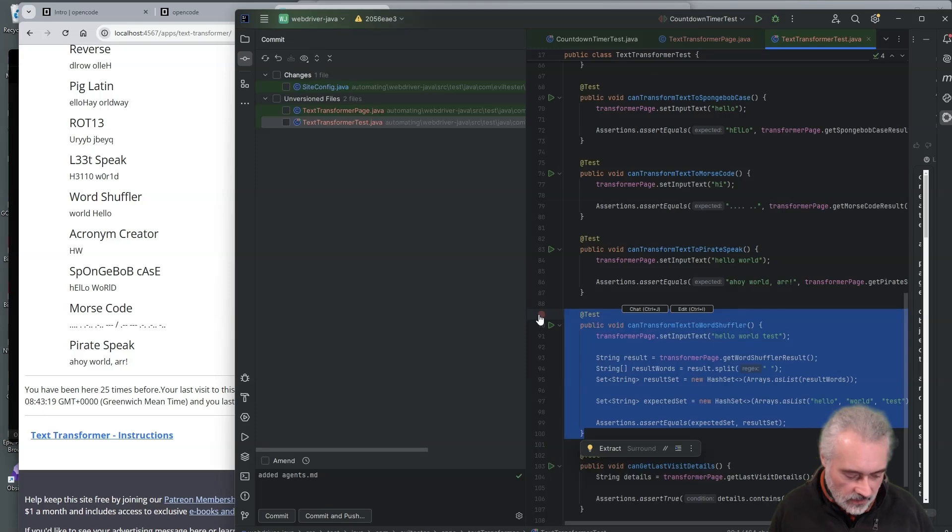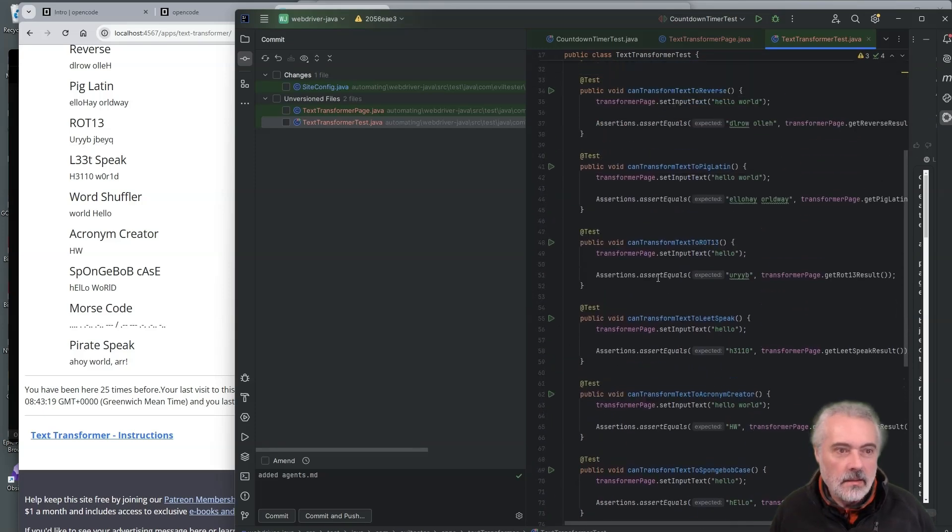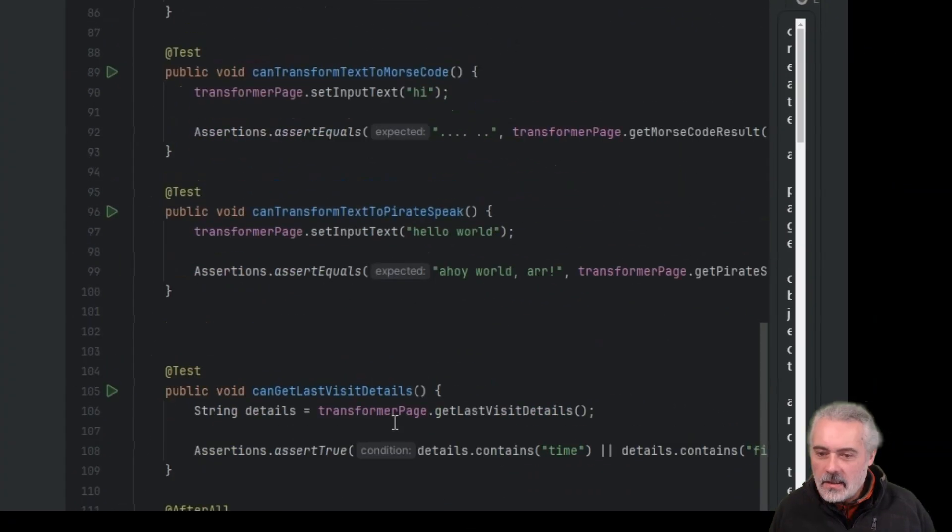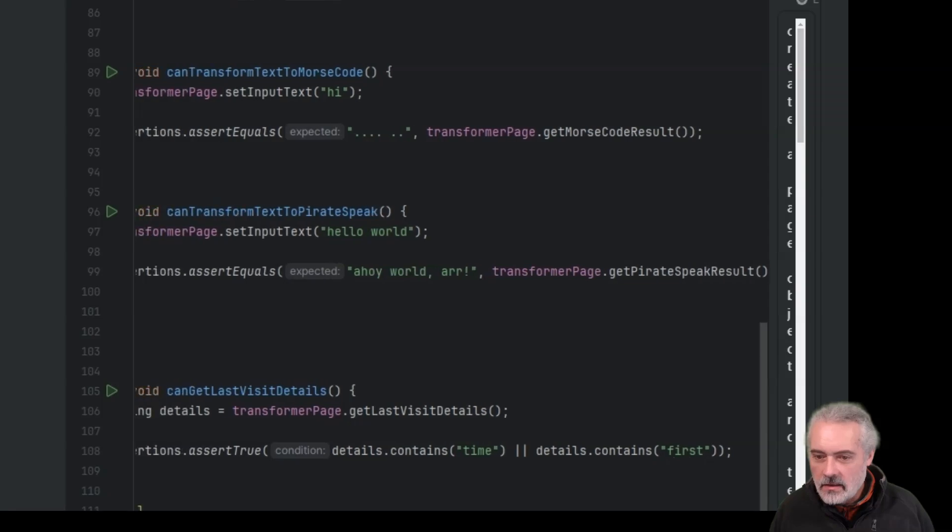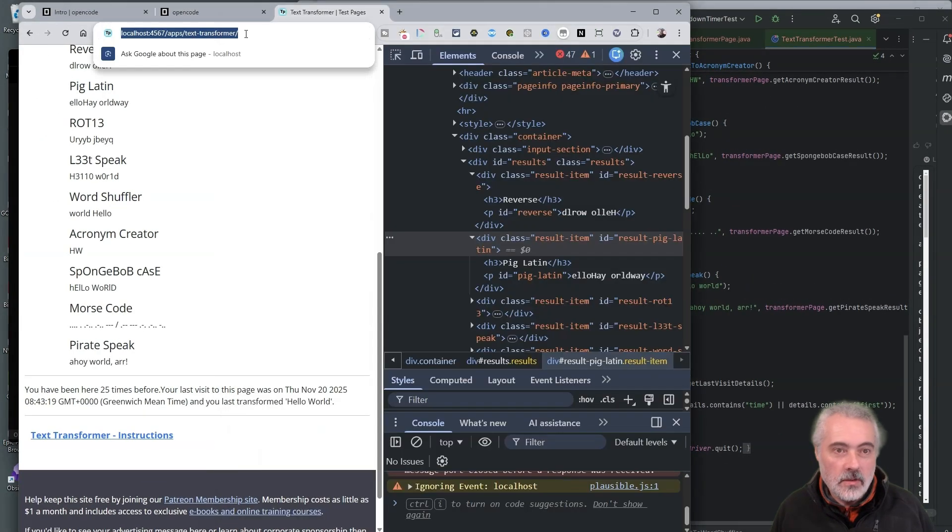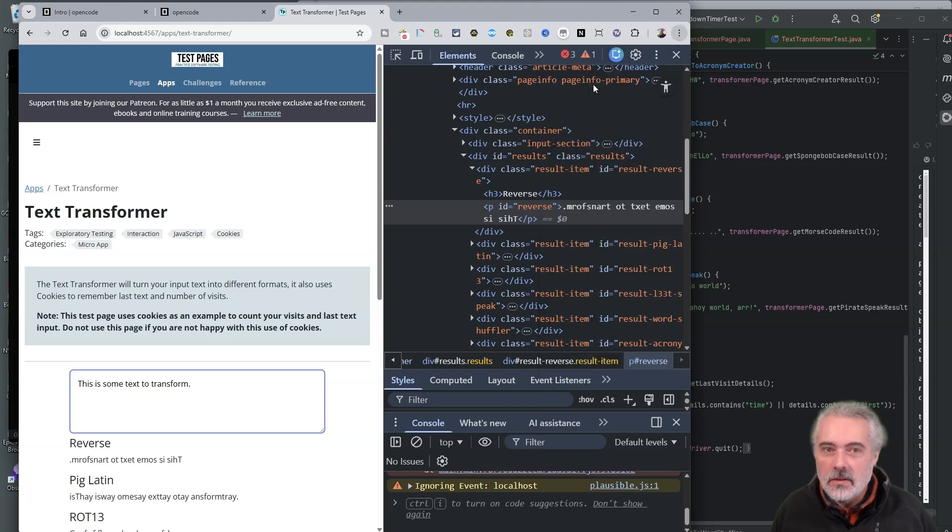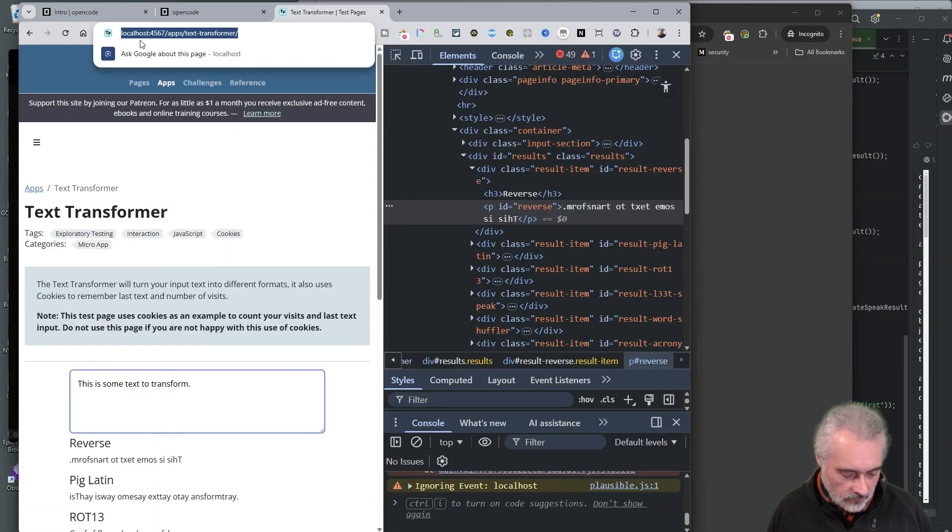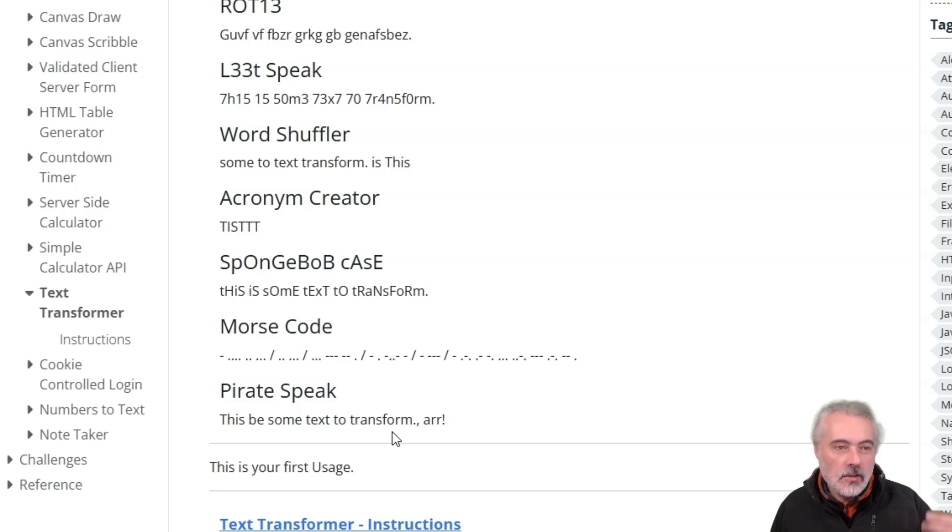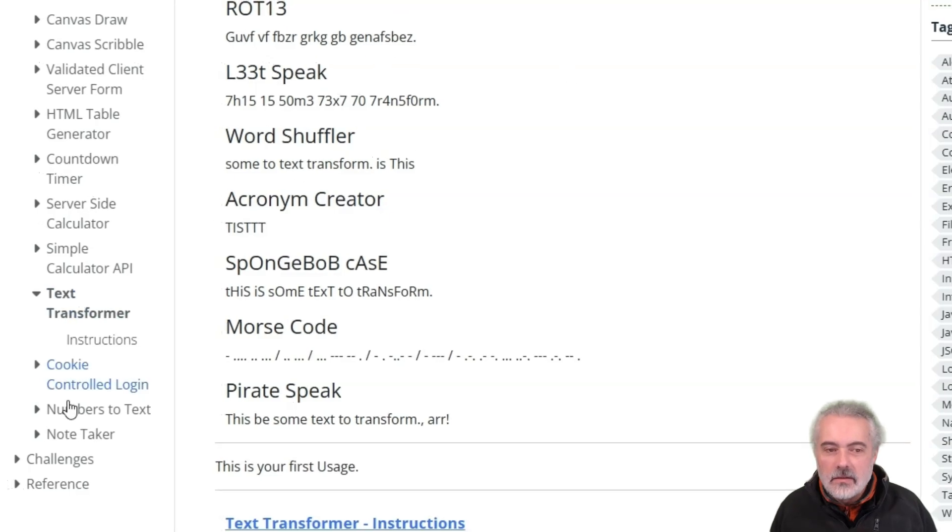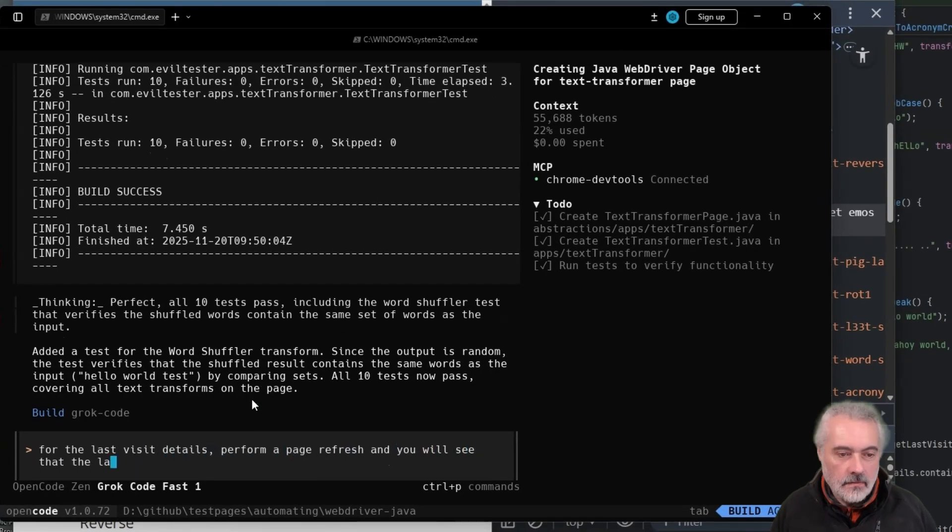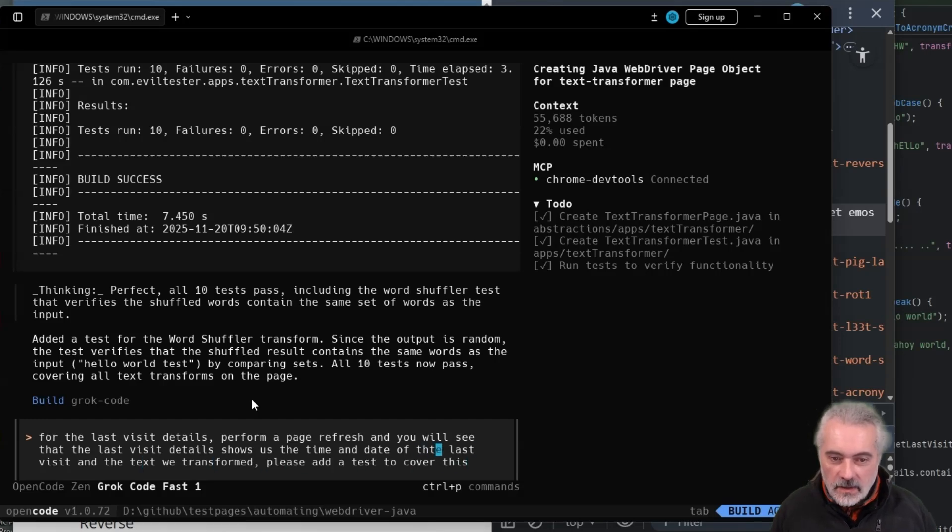All right, so let me just move this up a bit to match the order on the page. All right, so now I can see that the get last visit details is only checking that it contains time and first, because the first time we come on at this page, if it was in a new browser, let me open this in incognito mode. So the first time you come on at this page, it basically says, this is your first usage. And because the test is opening this page each time, it hasn't realized that we get a different result.